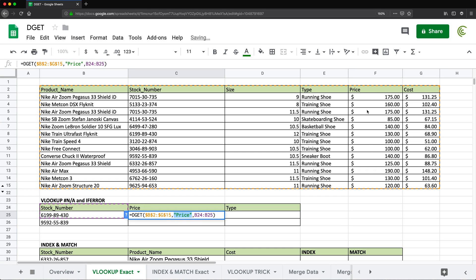The price is the column we're after in the database table, and the criteria is a range of two cells. The first cell references the column we're searching — stock number — and the second cell below it is the actual value we're searching for. The cool thing about Google Sheets is that because its arrays are so dynamic, you can do a lot of cool stuff with this function.